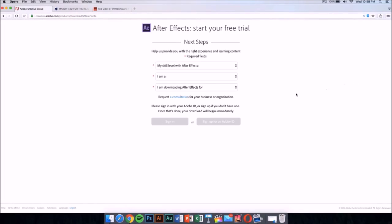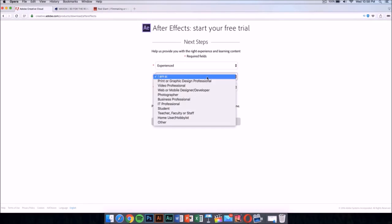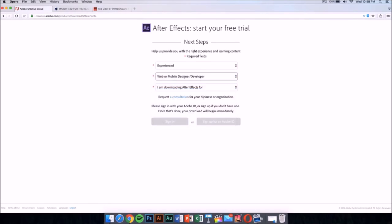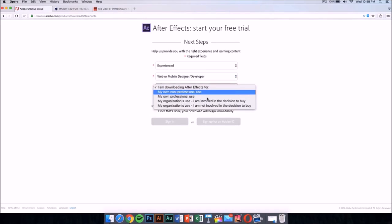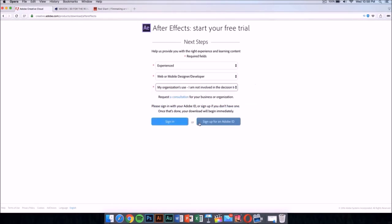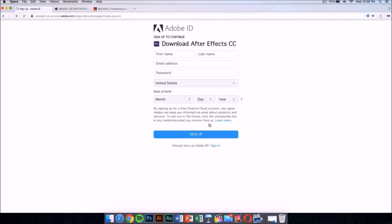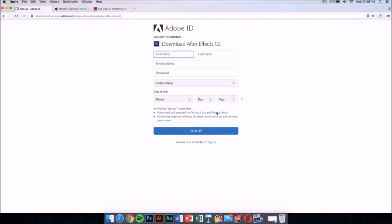On this new page, select your skill level - this doesn't really matter. Then sign up for an Adobe ID if you don't have one. Sign up and it will download the application automatically.